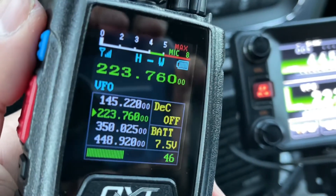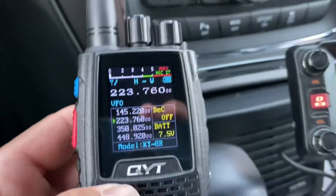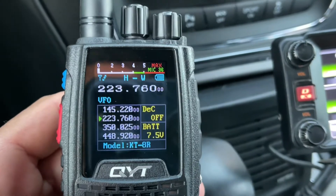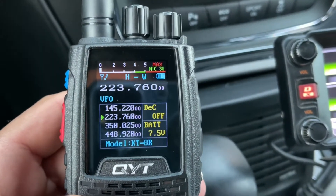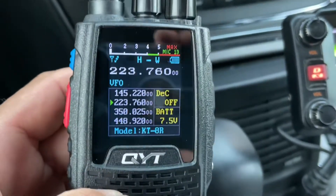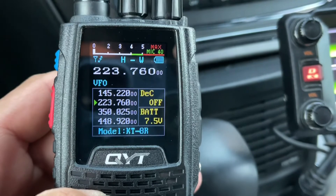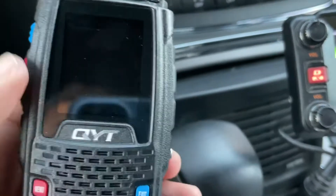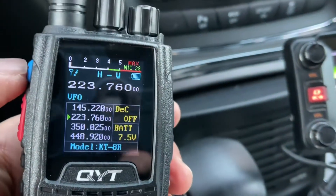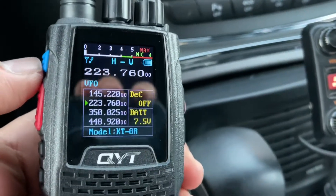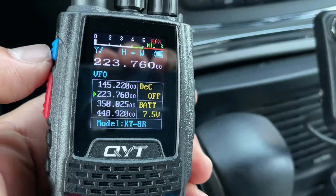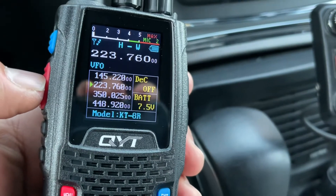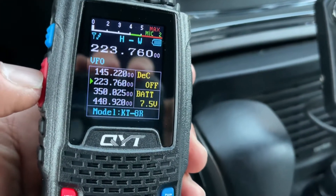Now I'll show you how to save this in memory manually. You can also do it through the software — the radio does come with a programming cable and you can download the software online. With the software you can do alpha tags, but if you do it manually you can only do channel numbers, not alpha tags.